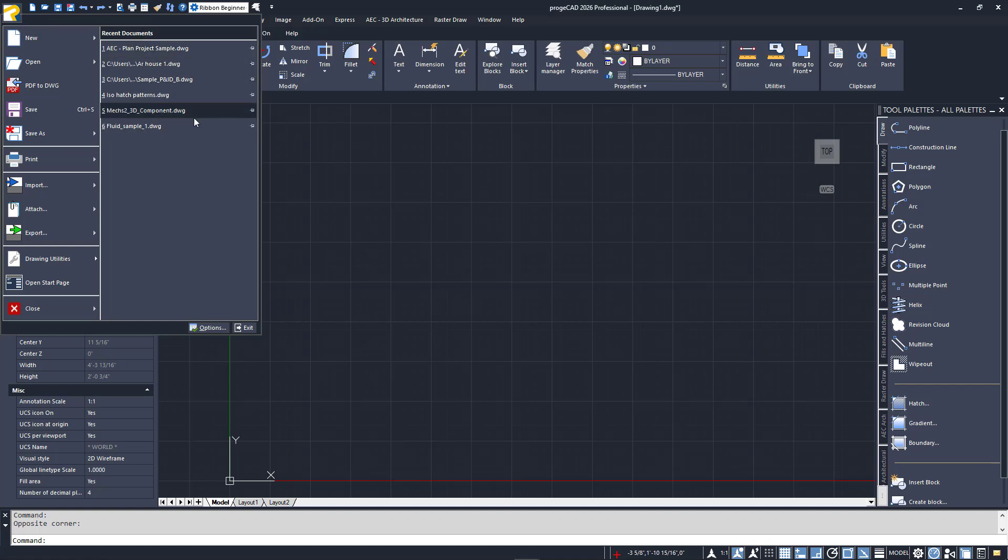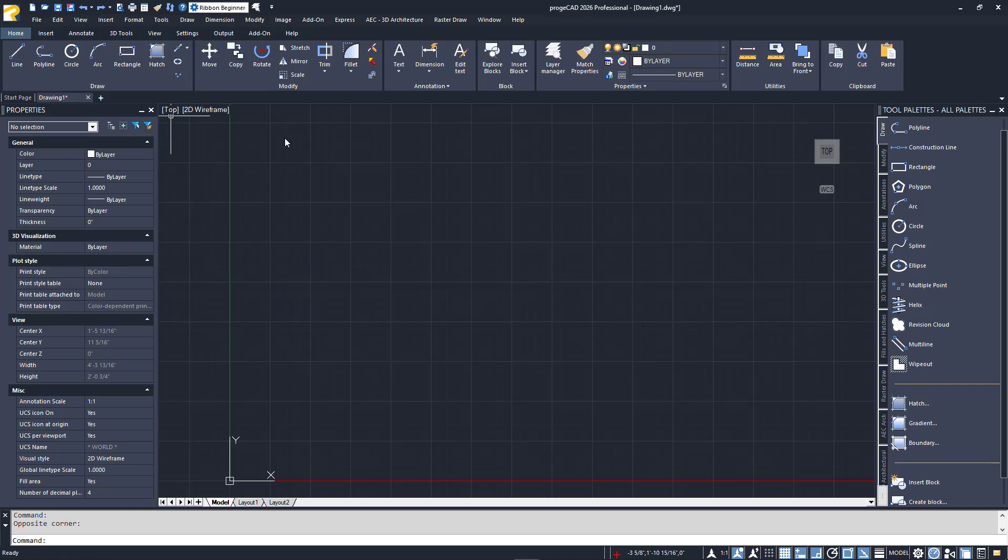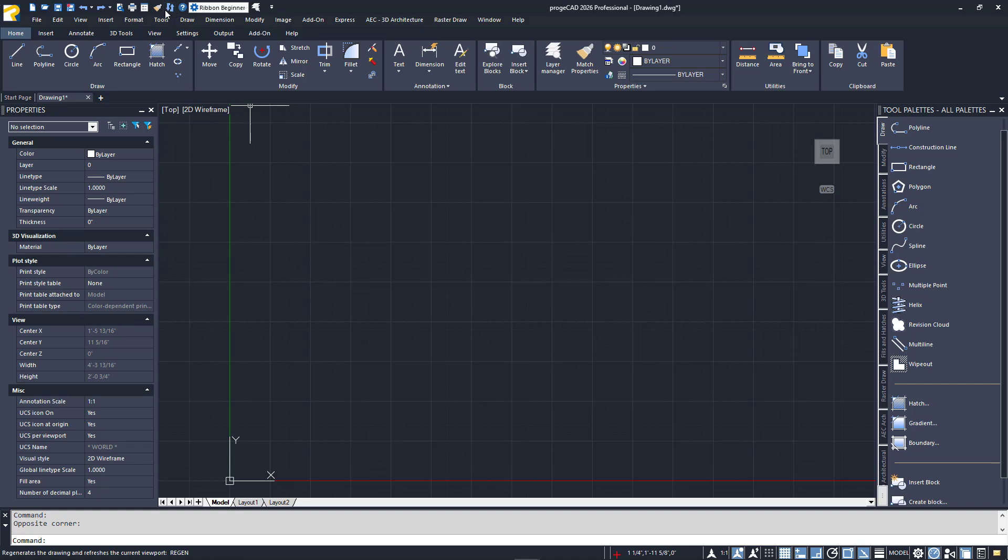Just to the right of the Application Menu, you'll see the Quick Access Toolbar, often called the QAT. This customizable menu will be displayed at all times, no matter what task you're performing, allowing quick access to frequently used tools.